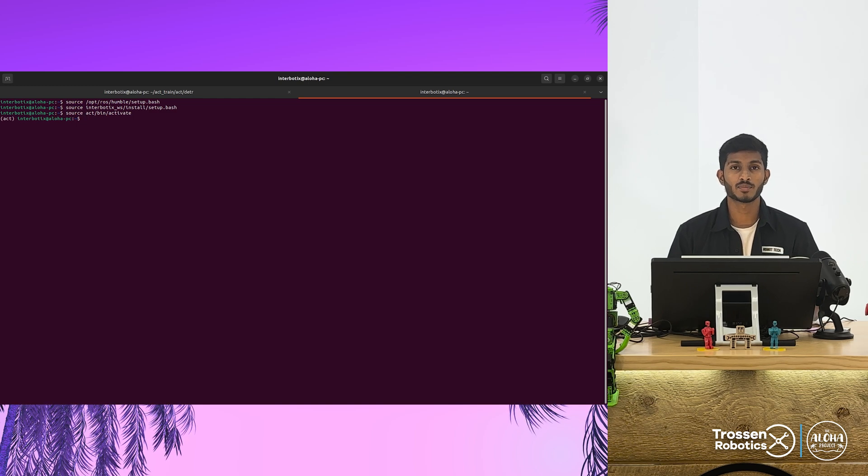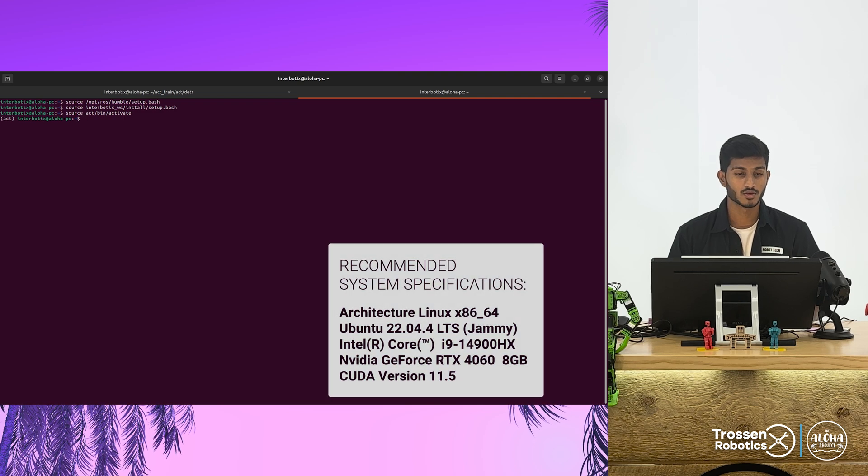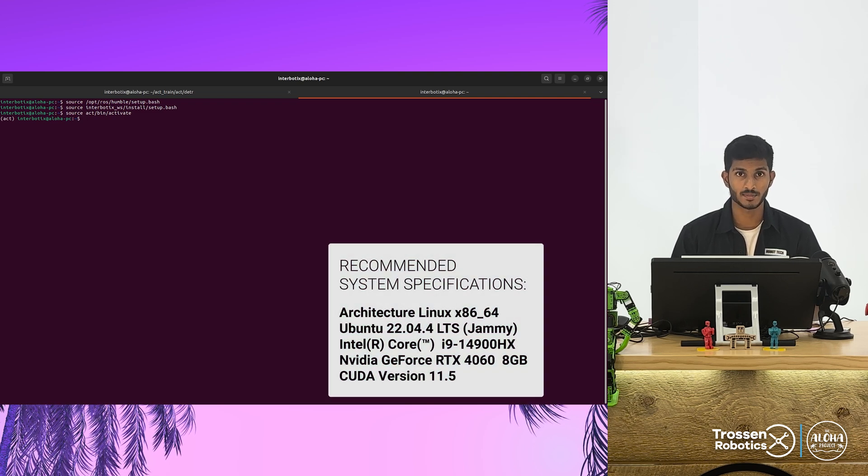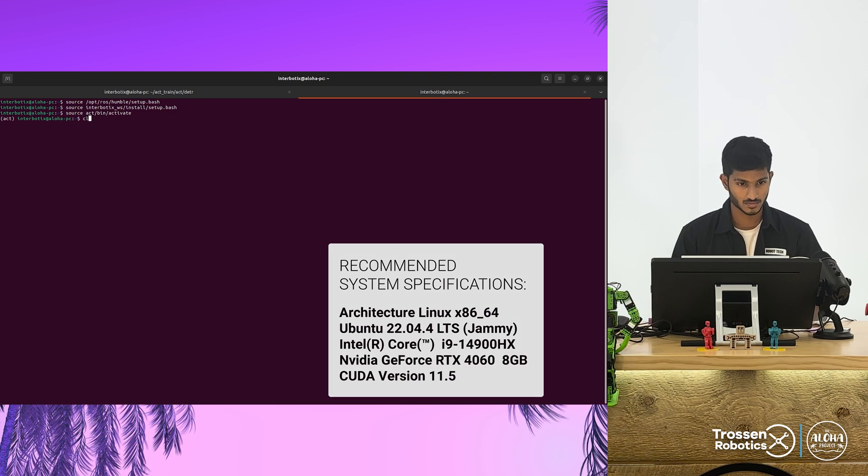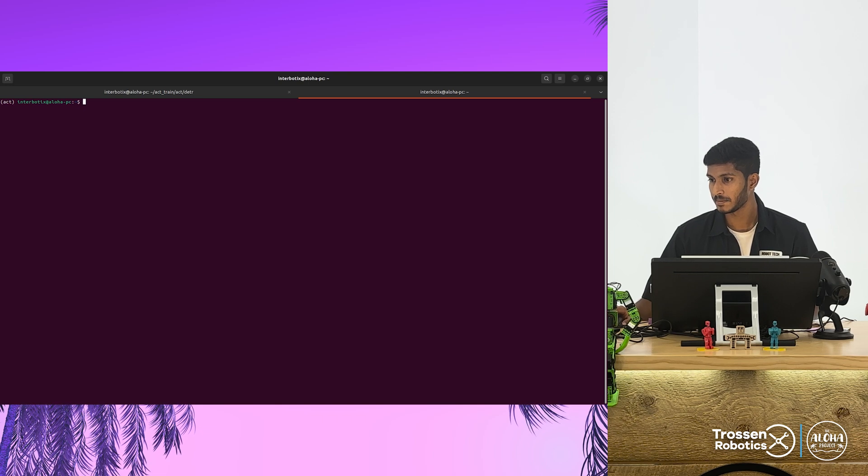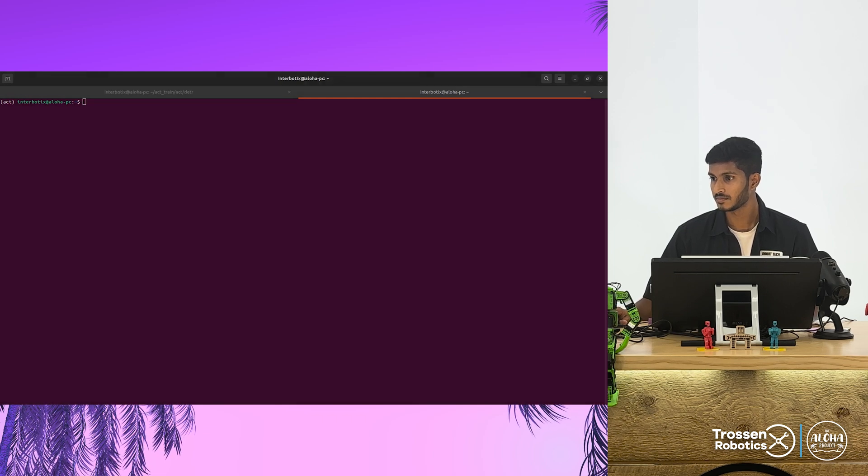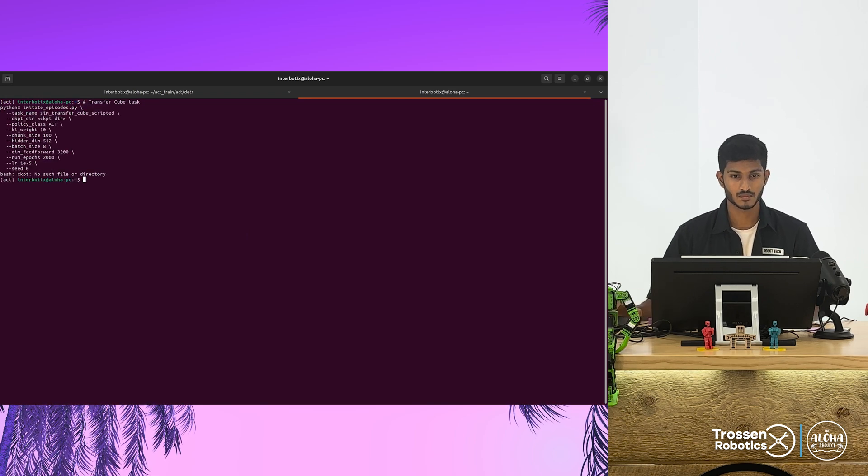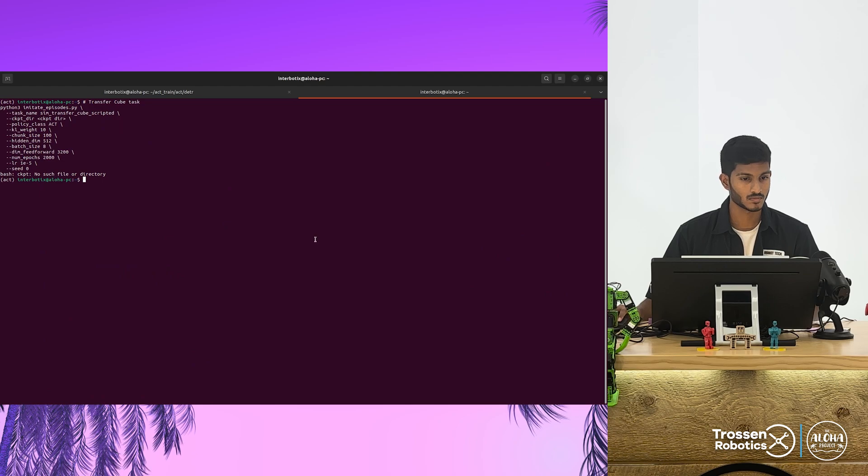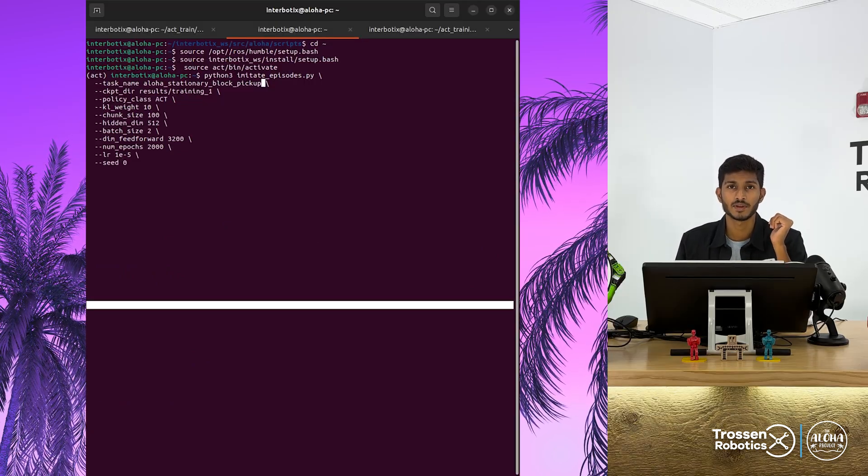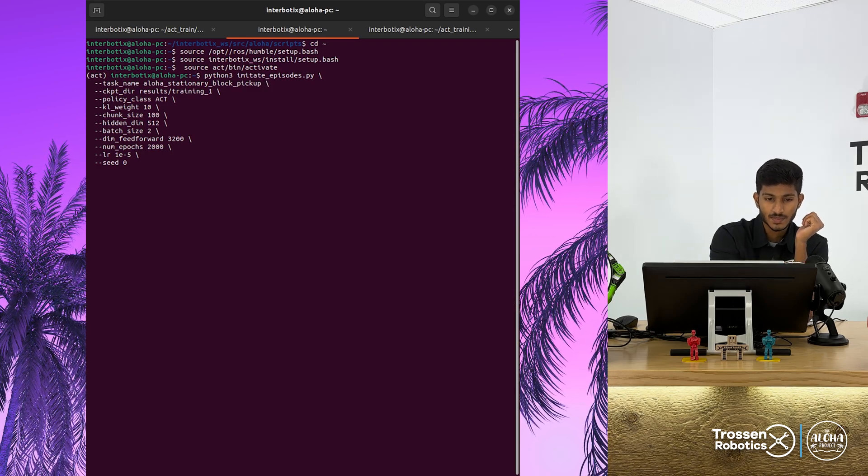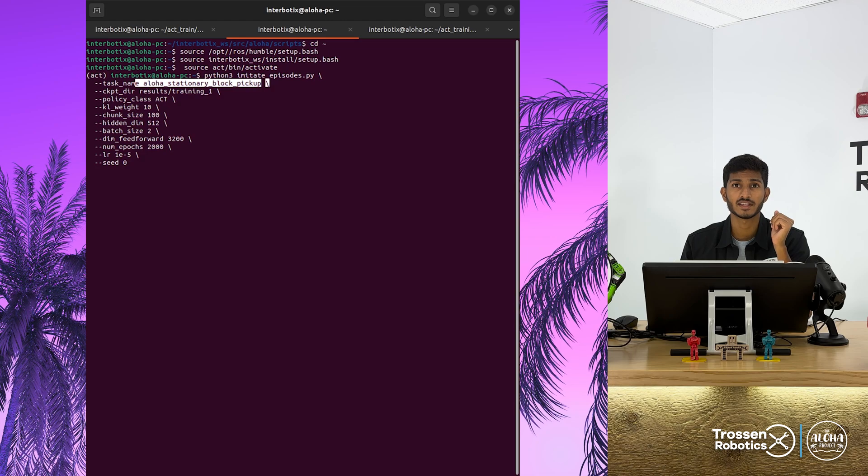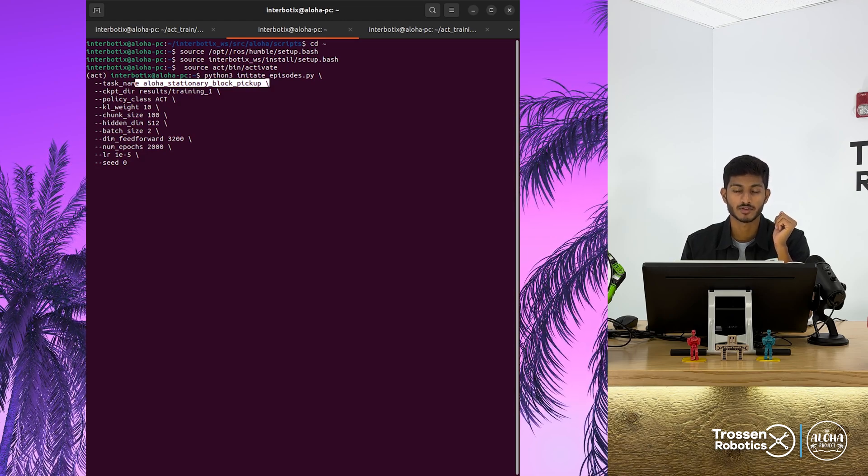To start the training process, we recommend the following system specifications. You can use the imitate episode script to start the training process. Now let's understand what each of these parameters mean. The first argument specifies the name of the task. This directory contains the HDF5 episodes located in the Aloha data folder.